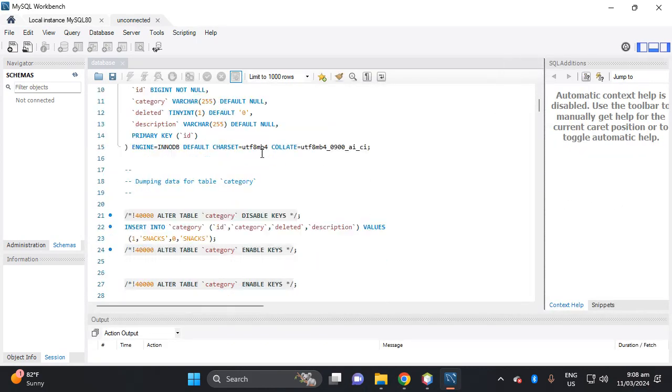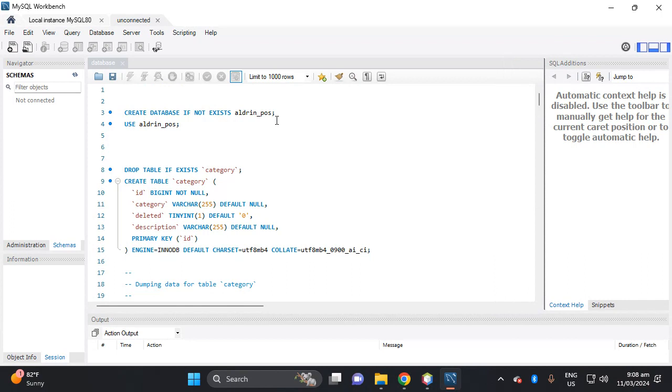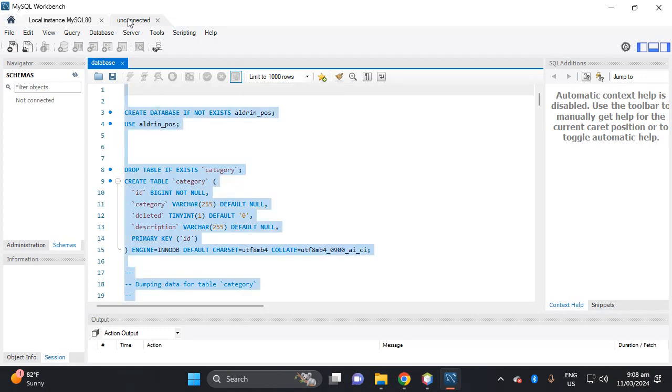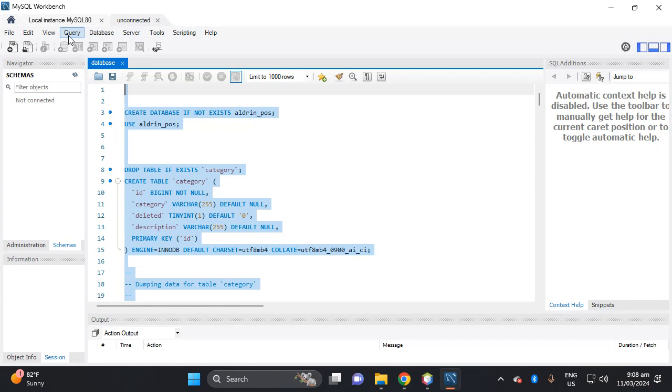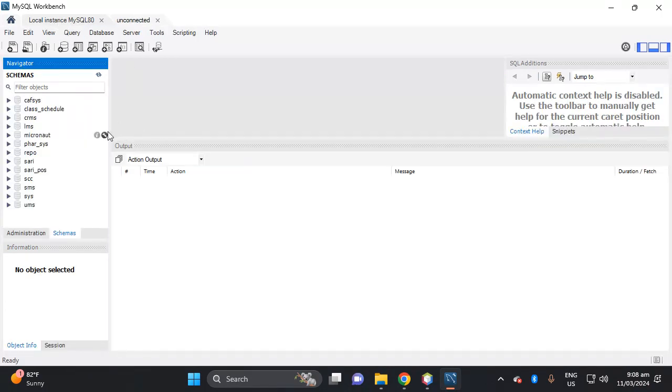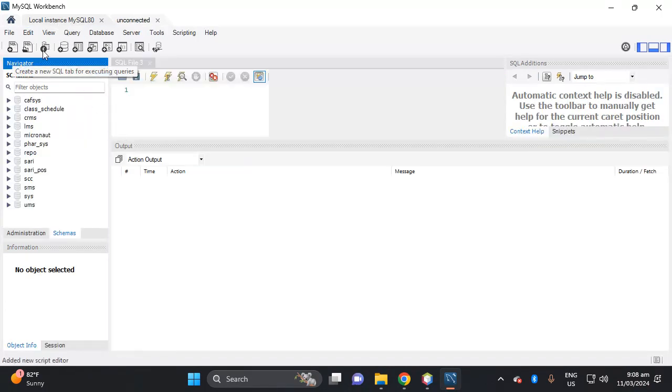So this is the query. If you change the database, change it in your database as a default. This is Aldrin PA. So let's copy this one because this is an unconnected SQL. So copy this one, copy, then proceed to instance, then let's add SQL.